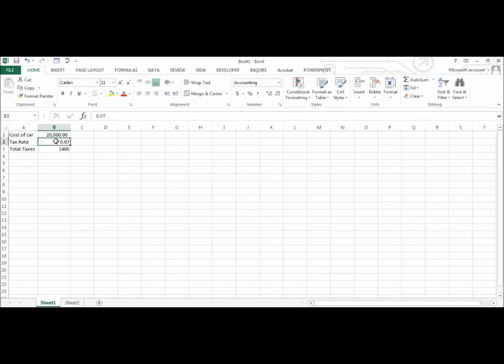The tax rate is 7%, showing as decimals. I am going to apply the percent style.